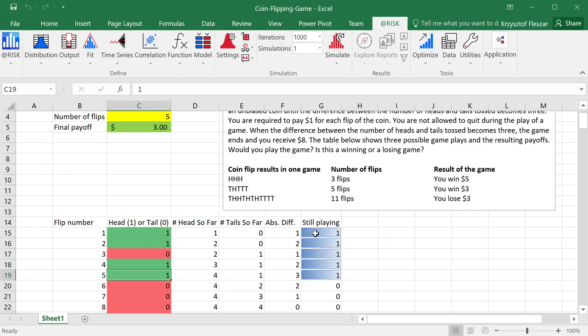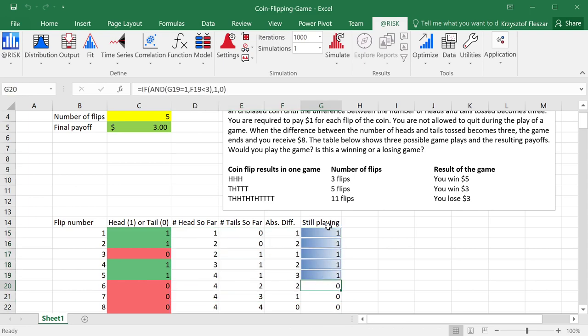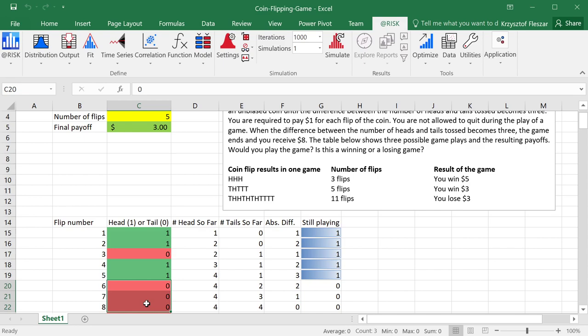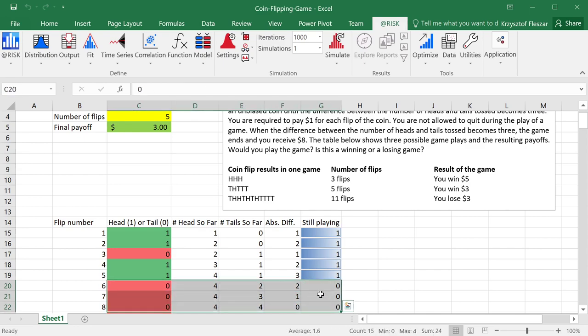And based on this, what we enter here, the other columns will calculate actually for how long we're really playing. So in fact, these results, when this value becomes 0, these results should be ignored. They are generated, but they wouldn't be really coin flips in this game if it ends after five rounds.